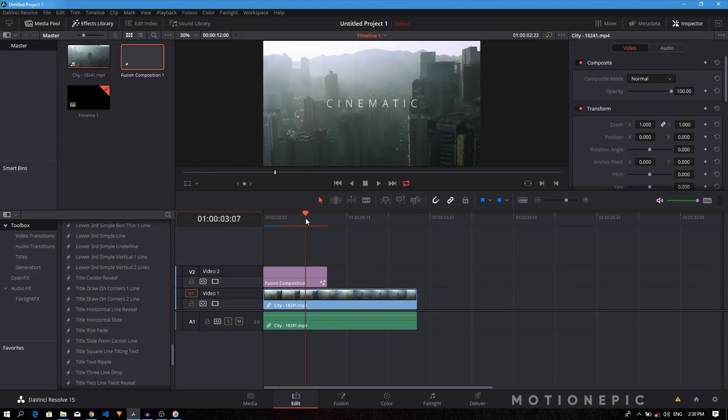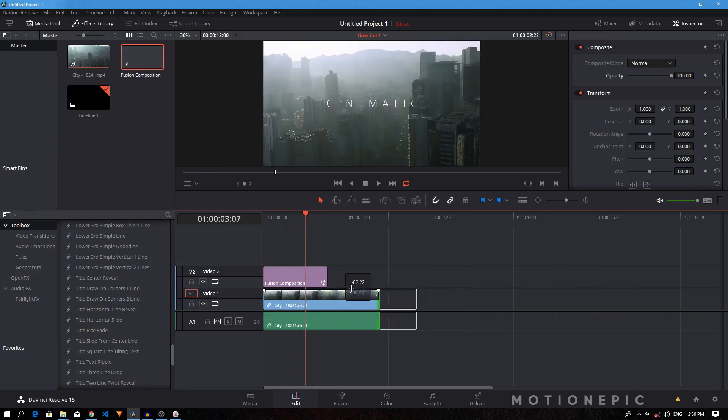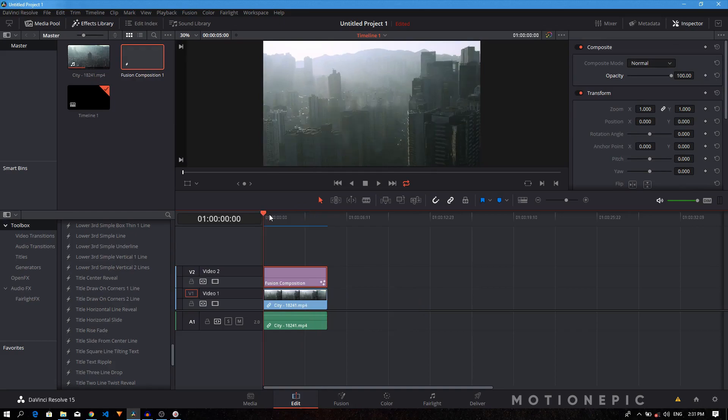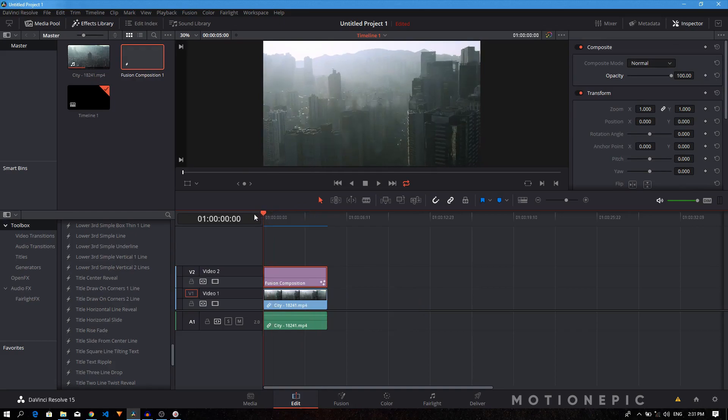All right, so there we have it. We can just frame the clips to match the length. Now as you can see, if we go to the very first frame of our video, you can see the text already is visible and has this blur going on. I don't like that.